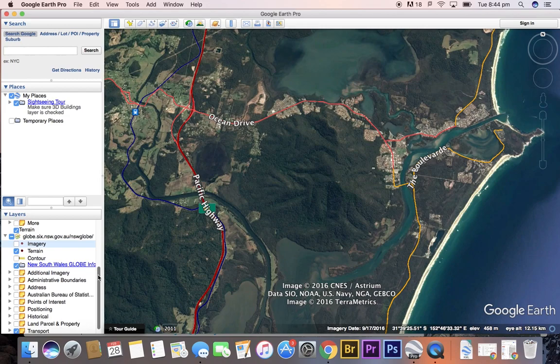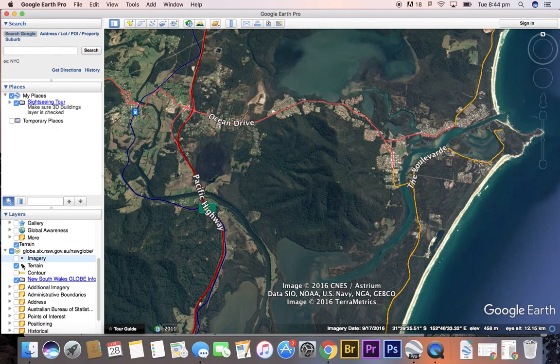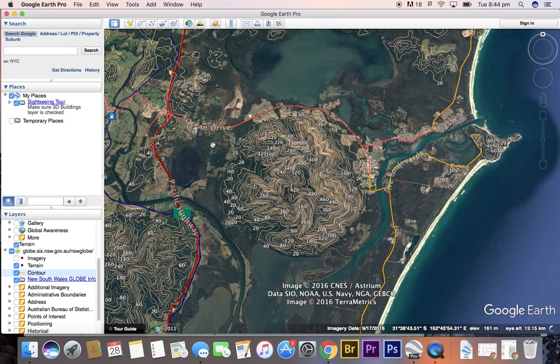First of all, let's select our contour overlay. Once you have your NSW globe layer added, we need to select contour. This is obviously quite useful — we can see the topographic features as represented by our contour lines. We have here a map of Lauriton and North Brother.